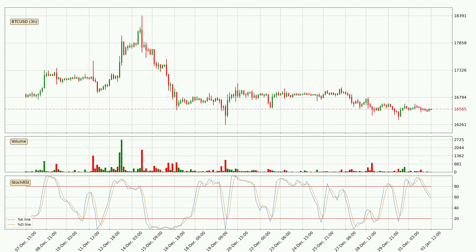Jumping to the 3-hourly Stochastic RSI, there are no signs of the Stochastic RSI being oversold or overbought at this time, but we can see that the trend is currently going down because the K line is below the D line.